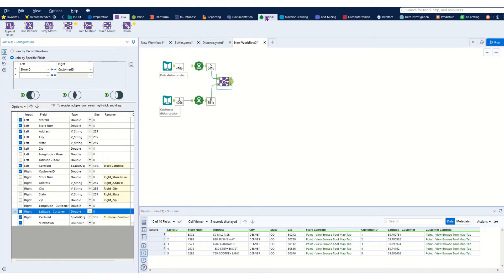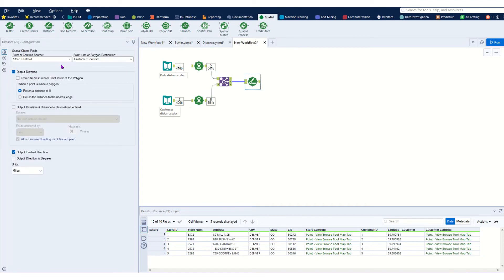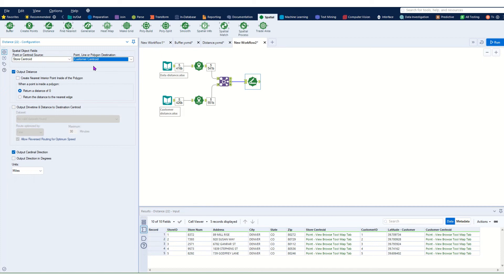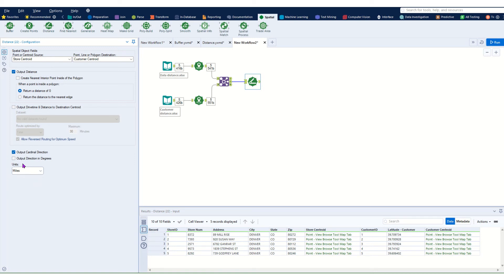We can now add in our Distance tool — go over to Spatial, hover over Distance, and drag that in. Here is our configuration pane for the Distance tool. We select the two points we want to measure the distance between — in this instance the store and the customer. We leave the calculation method as default and select our preferred units. I'm from the UK so we'll work in miles. It also gives you the option to output cardinal directions.